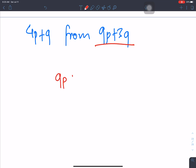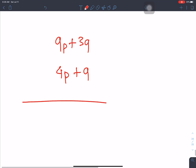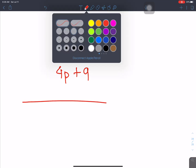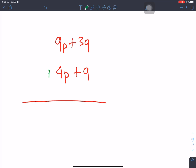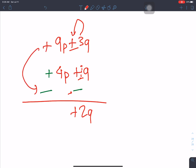9p plus 3q, and 4p plus q. Sign change applied: plus becomes minus. Minus 1 gives 2q. Solving the like terms for p and q.